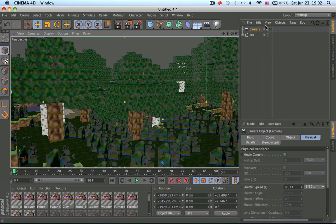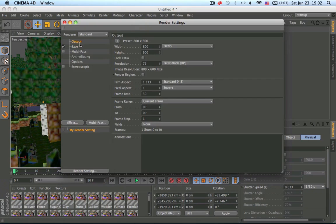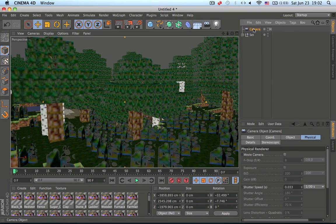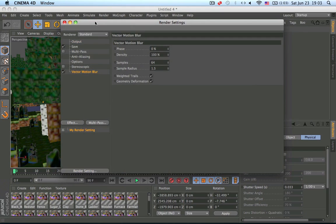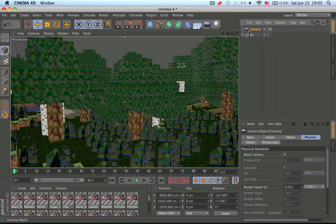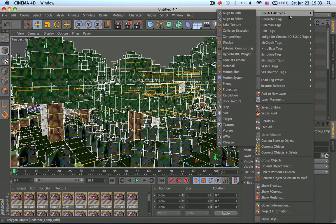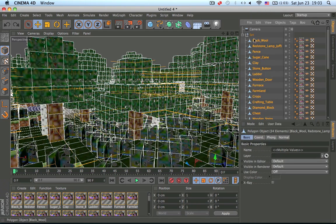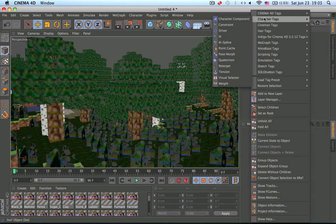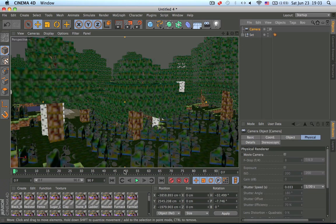Let's get a camera and go into the camera view by clicking this. Now we need to get motion blur — click here, then Effects, then Vector Motion Blur. You'll want to group everything into one null object, so select everything and put it into one null — Group Objects — and into one null. Then right-click and enable Motion Blur.